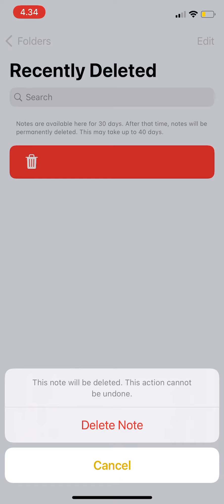But you can delete it instantly, or you can delete it whenever you want to — you just have to press Delete Note. Remember that this action cannot be undone, so make sure you don't need that note anymore.